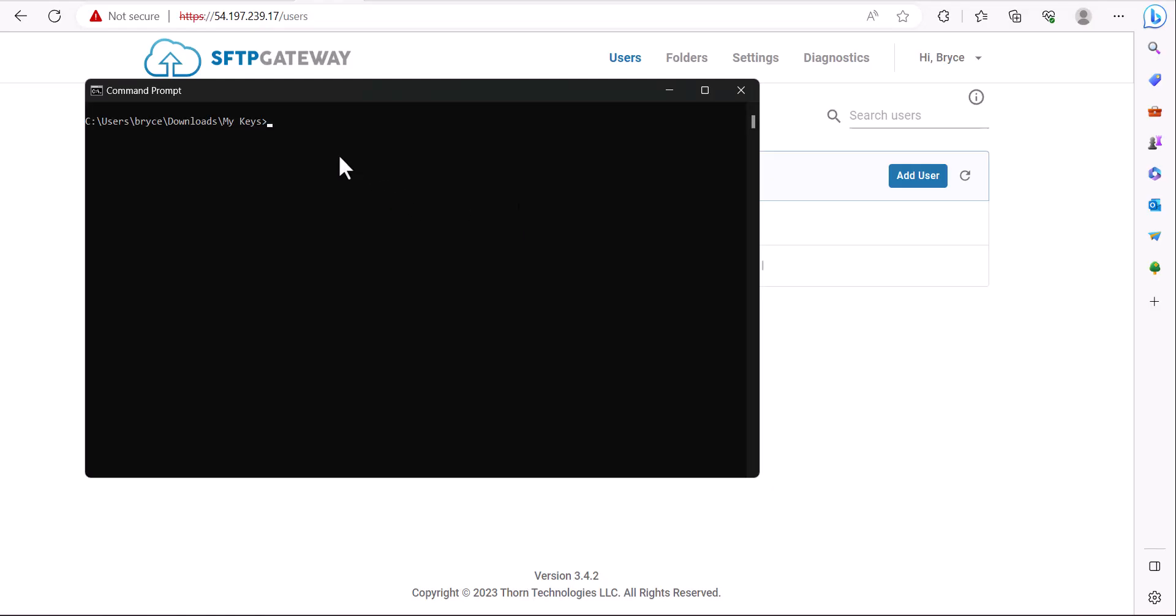Hey guys, my name is Bryce and in this video I'll be showing you how to convert an SSH2 public key into an OpenSSH format.